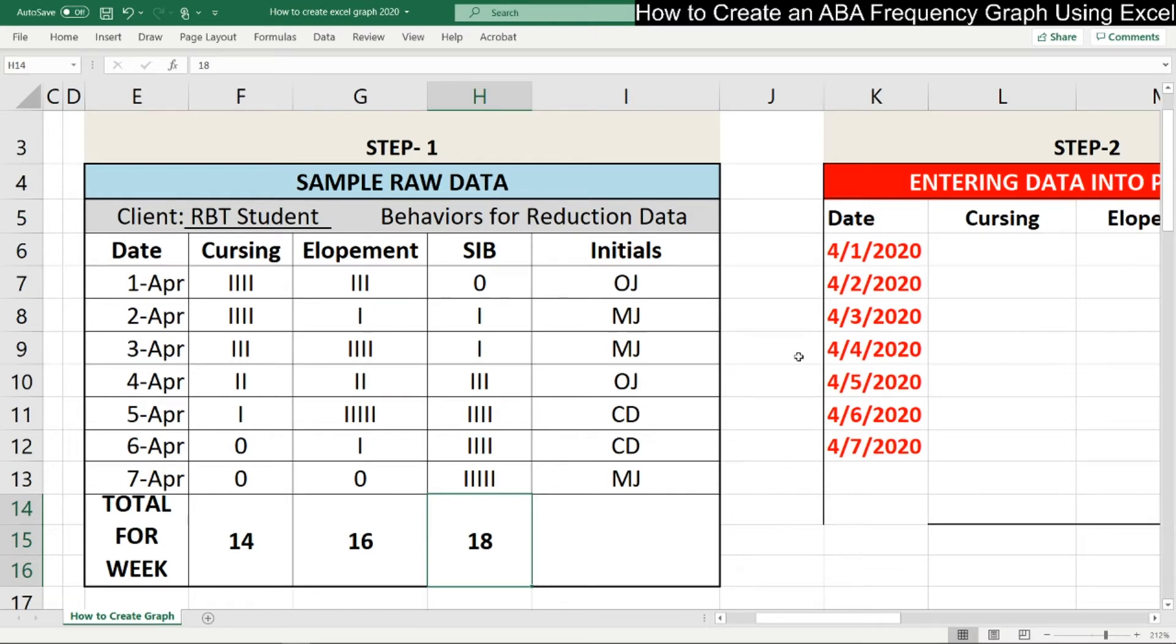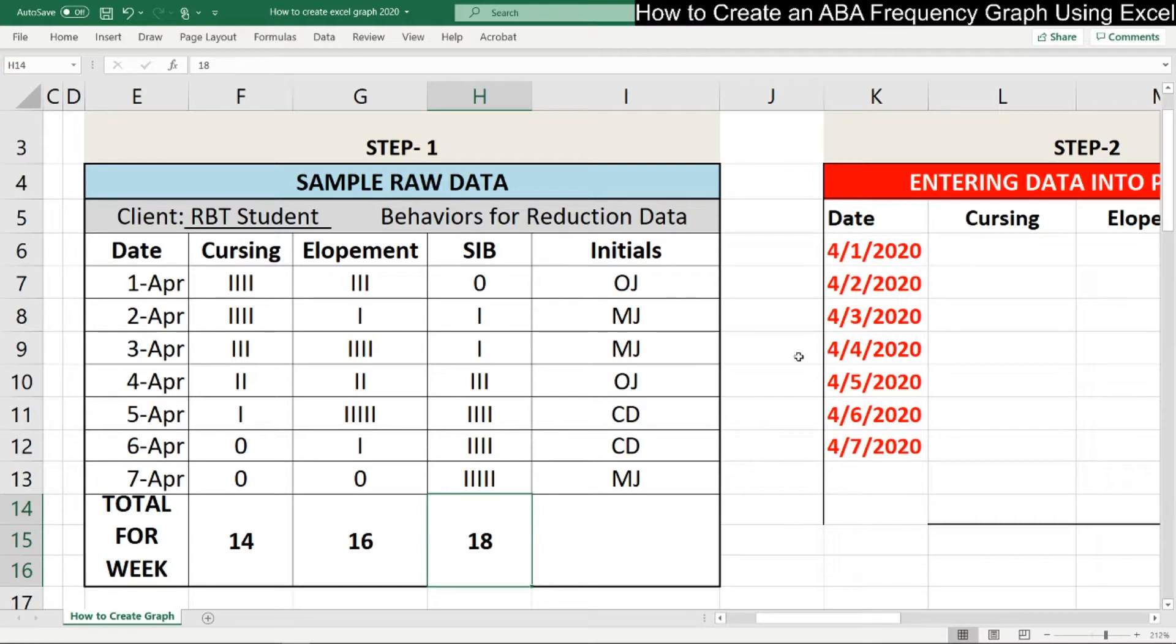Hi and welcome. Today we're going to go over how to create an ABA frequency graph using Excel. So there's basically three major steps.